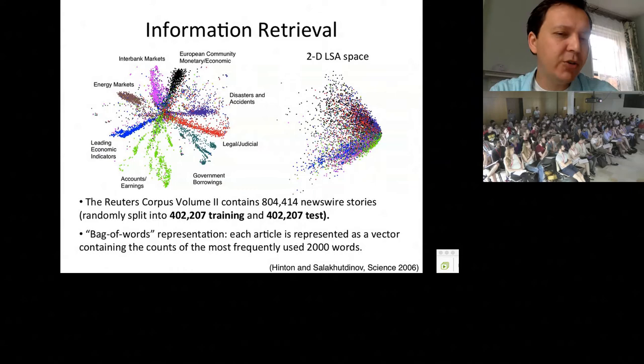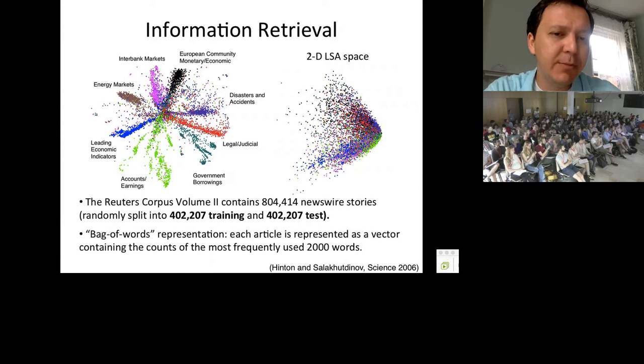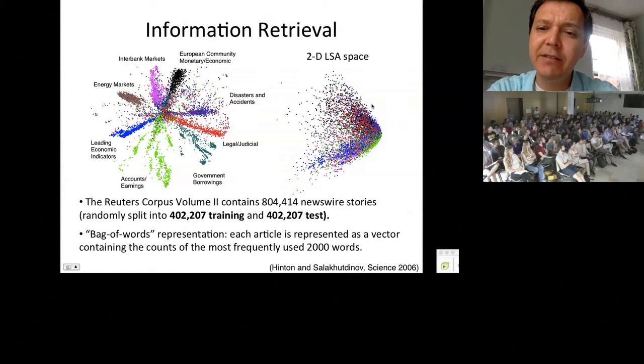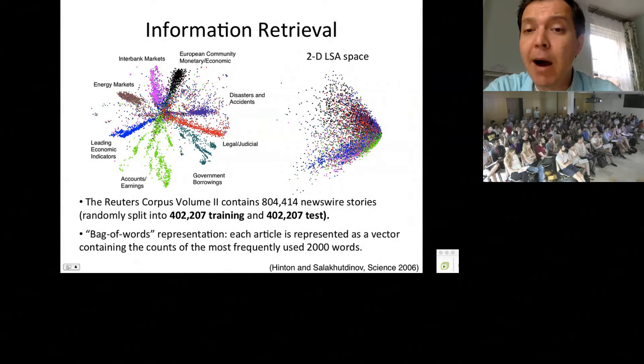Another example: a deep autoencoder projects data from the 2,000 most frequently used words into a two-dimensional space. Comparing the nonlinear deep autoencoder to PCA — which is effectively latent semantic analysis doing SVD — a linear version of the autoencoder — you can clearly see the differences. Nonlinearity buys you a lot if you can train these models reliably.